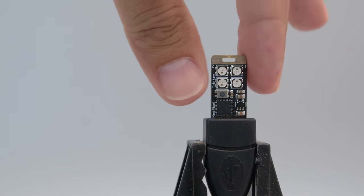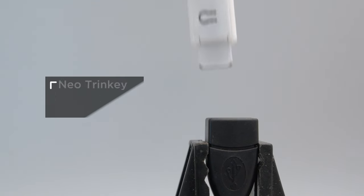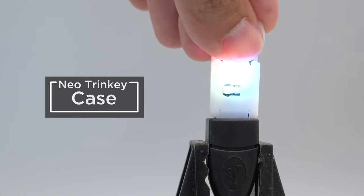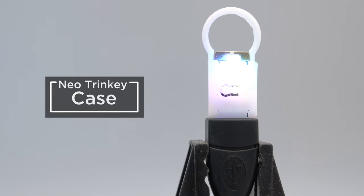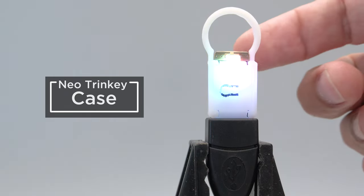We designed and 3D printed a case with a large keyring and used translucent filament to diffuse the NeoPixels.